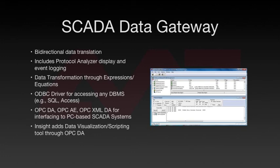The Insight component adds data visualization and a scripting tool through the SCADA Data Gateway's OPC DA interface.